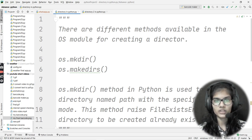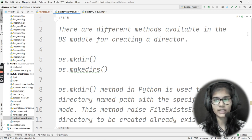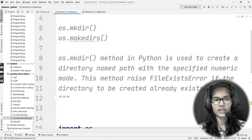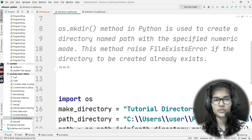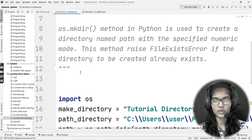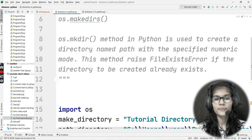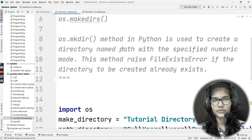There are different methods available in the os module for creating a directory. Basically, os is the module which allows us to make directories in the Python programming language. The two parallel functions we have are: first, os.mkdir, and second, os.makedirs. The os.mkdir method in Python is used to create a directory named path with the specified numeric mode. This method raises FileExistsError if the directory to be created already exists.